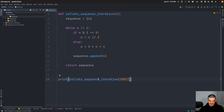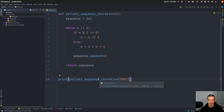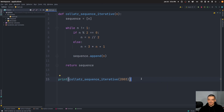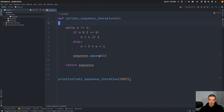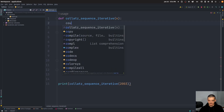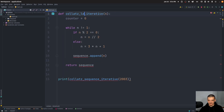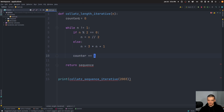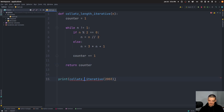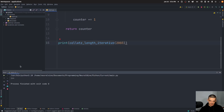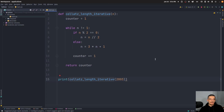Now, what we can also do instead of calculating the sequence itself — maybe our goal is not to compute all the different sequences, but to find in a range of n's which input produces the longest sequence. In this case, I would not actually compute the sequence itself; I would just count the elements. So we have a function called `collatz_length_iterative`, with a counter starting at one. Instead of appending, we just say counter plus equals one, and return the counter. This gives us the length of the resulting sequence.